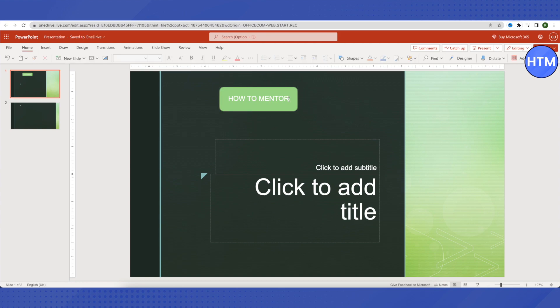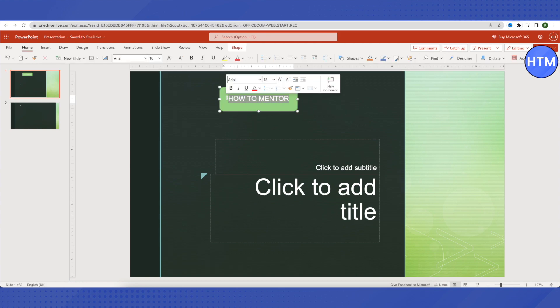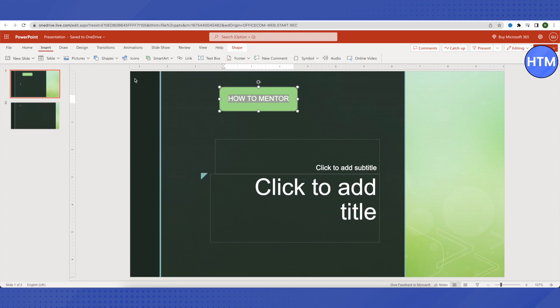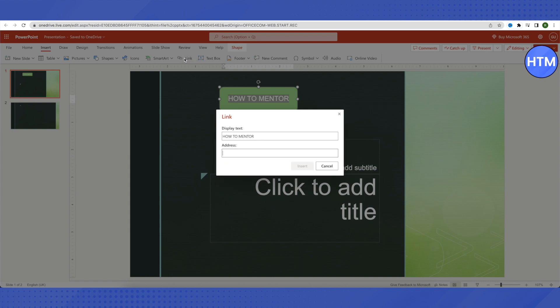After that, you need to just select this text and then go to Insert again. Here you will find this option of Link. Just click on it. Since I'm using a web version of PowerPoint, it is only showing me this option of adding a link to it.